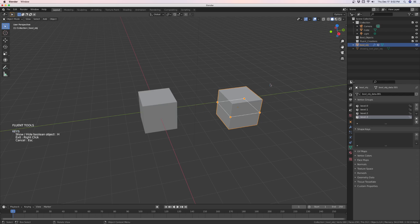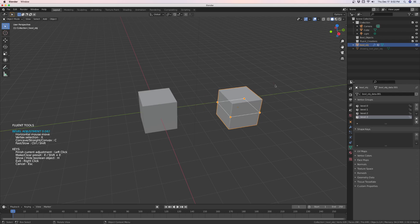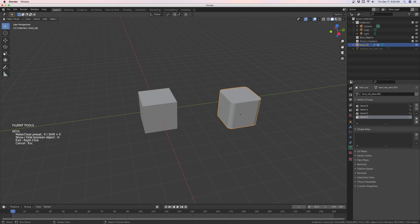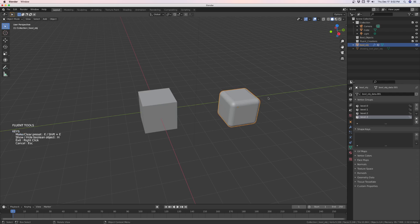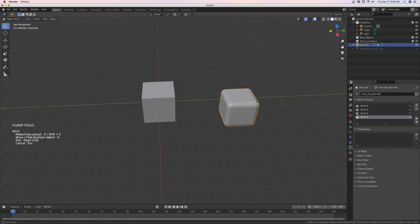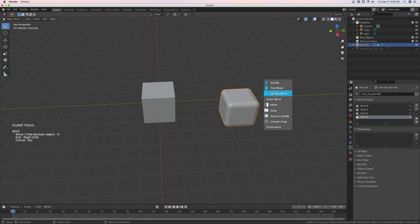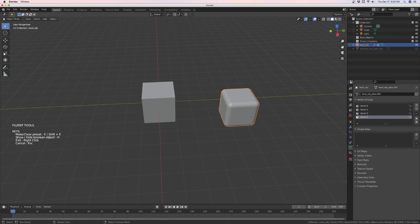Now we can do a first bevel. We can do a second bevel. And we have a fluent object.